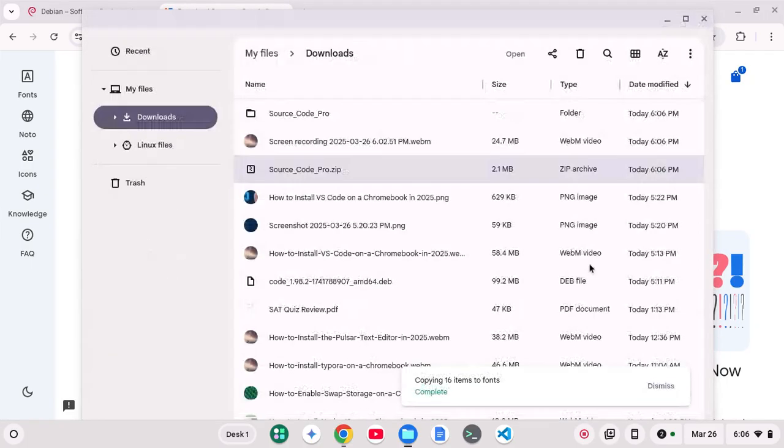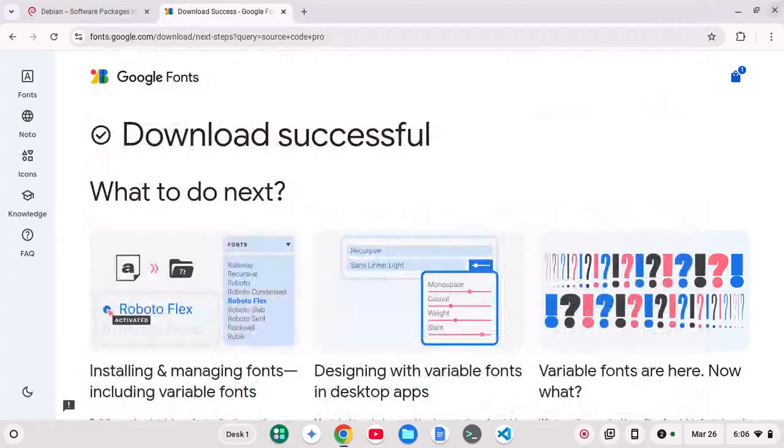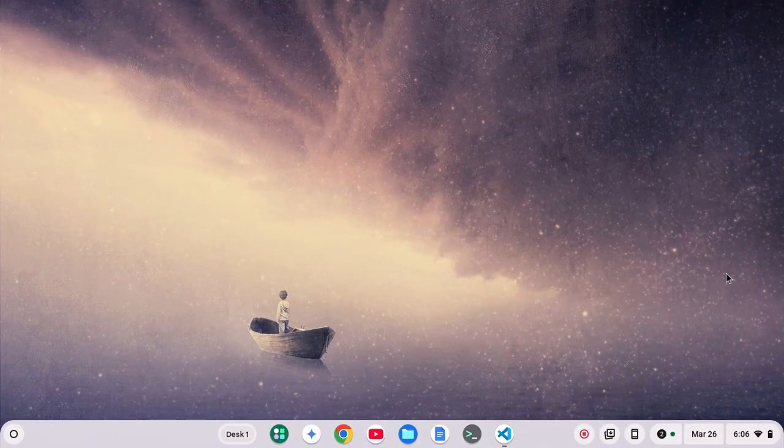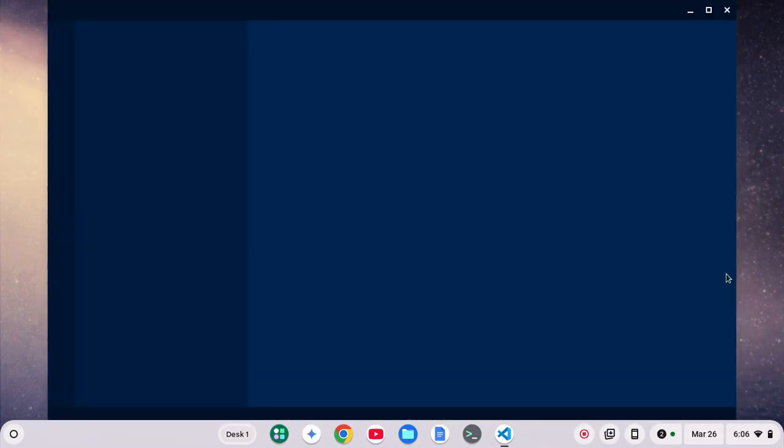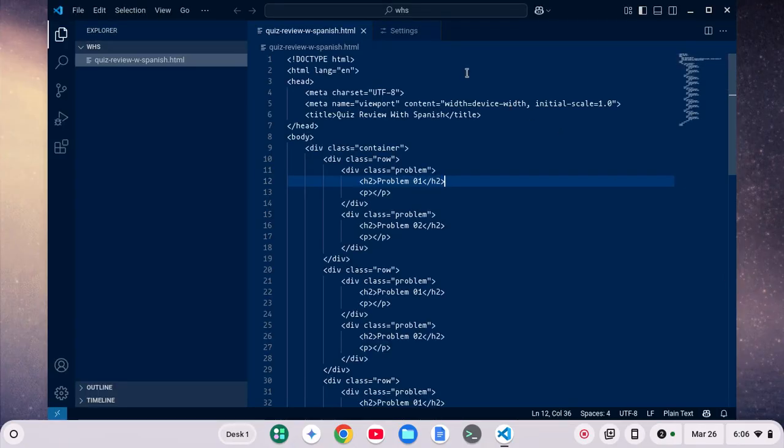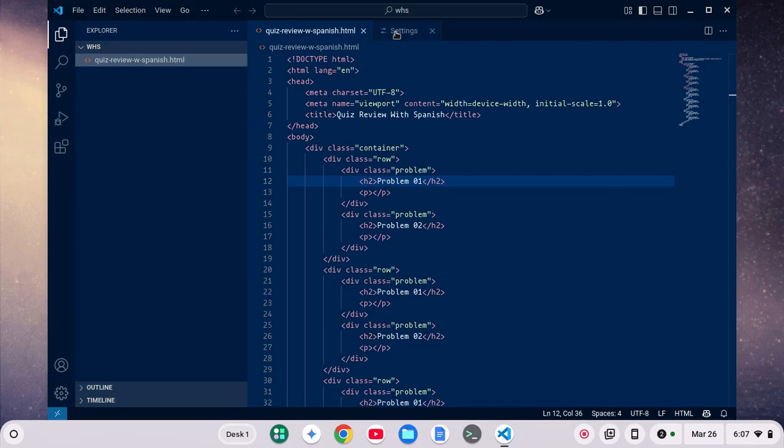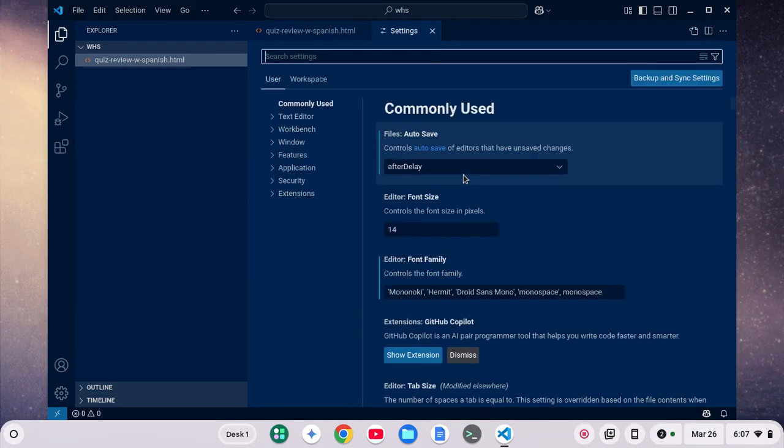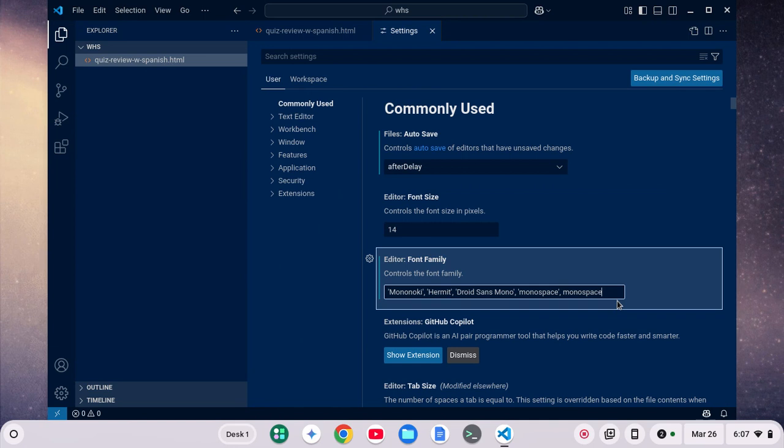Now what I can do is I can open up, say, an app that I'm using. Let's say VS Code. So we open up VS Code here. And if we go to my settings, now I can use Source Code Pro.